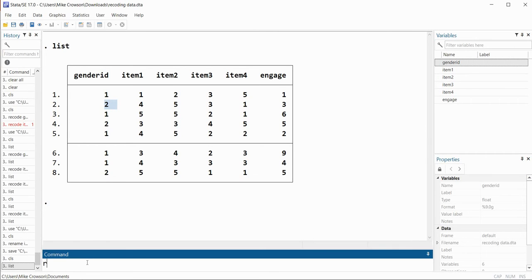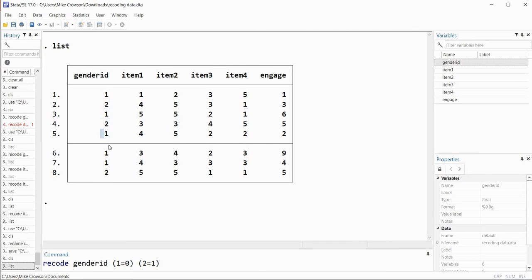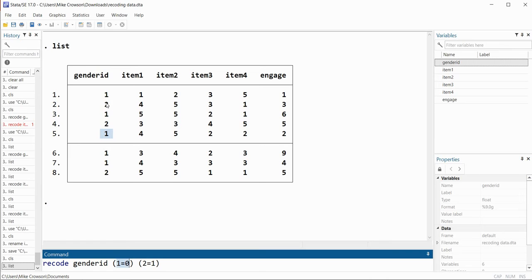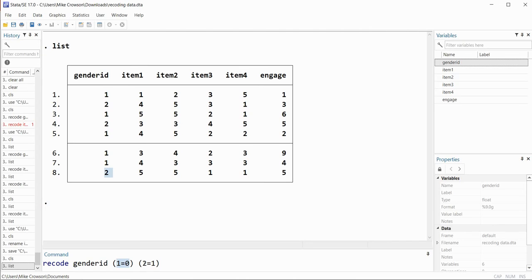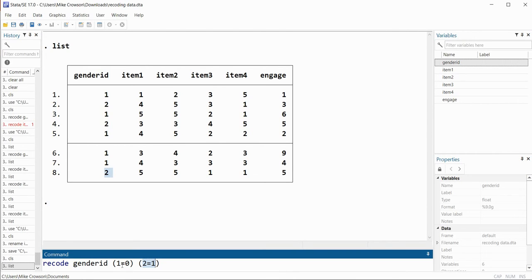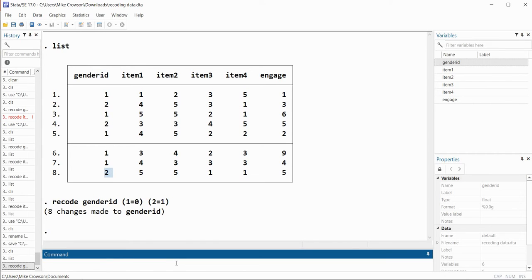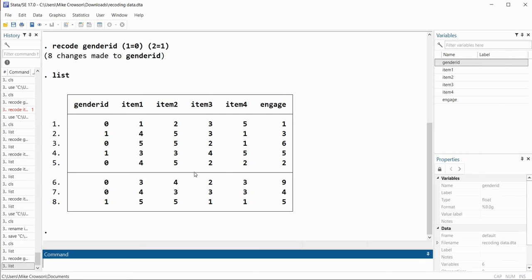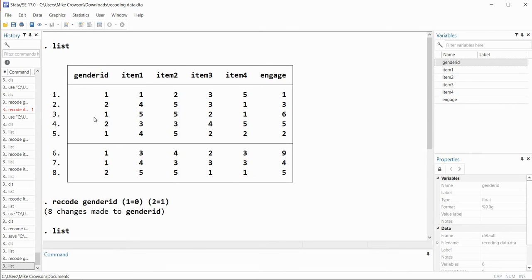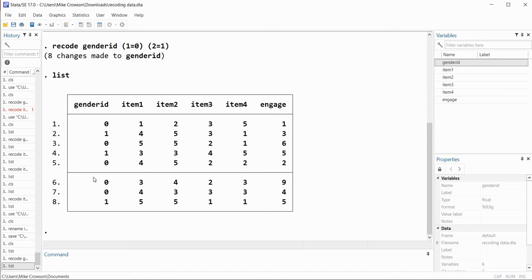To do that we go to the command line and type recode, then the name of our variable which is genderID, then inside parentheses we type 1=0, and then in another set of parentheses 2=1. When I hit enter, all values of 1 will be changed to zeros and values of 2 will be recoded into ones. The first number is the original value and the second is the value we are recoding into. After hitting enter and typing list, we can see the gender ID variable now has values of 0 and 1 instead of 1 and 2.